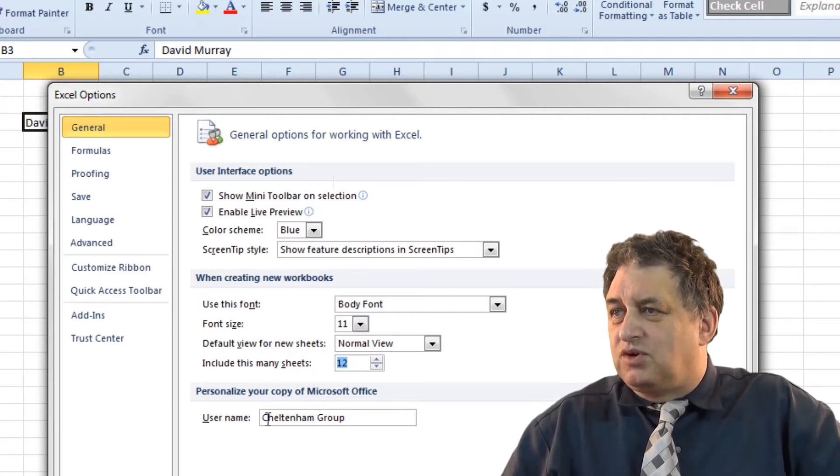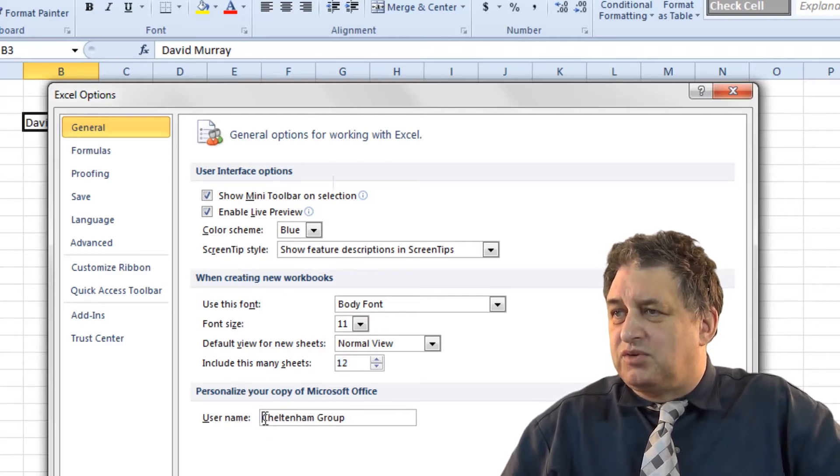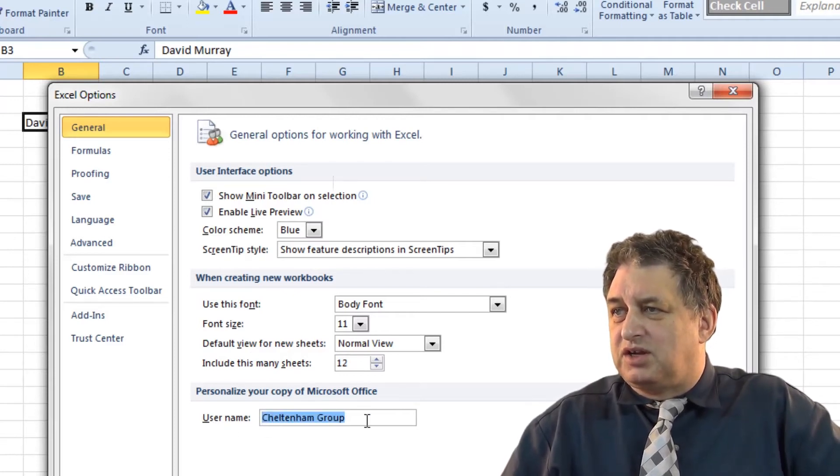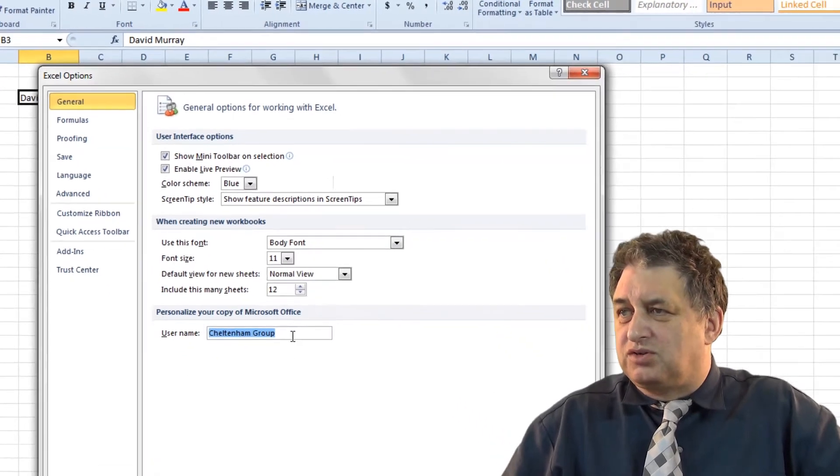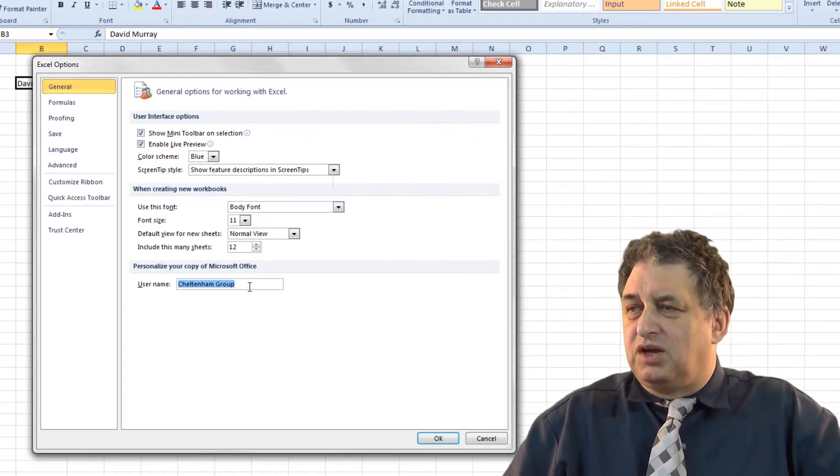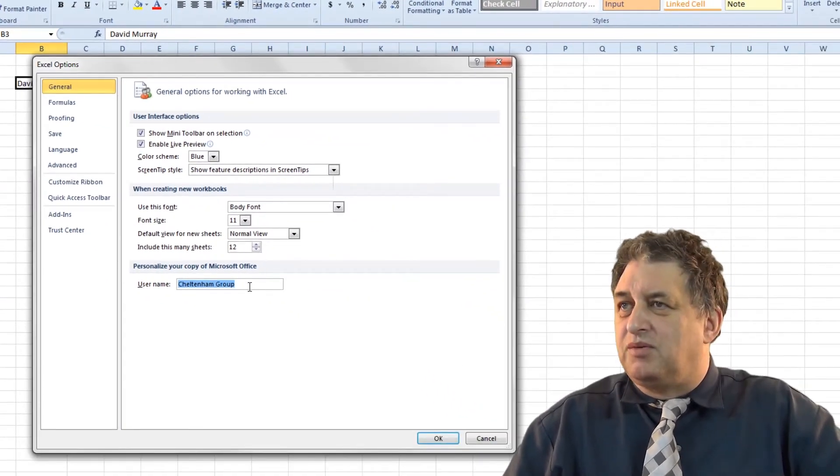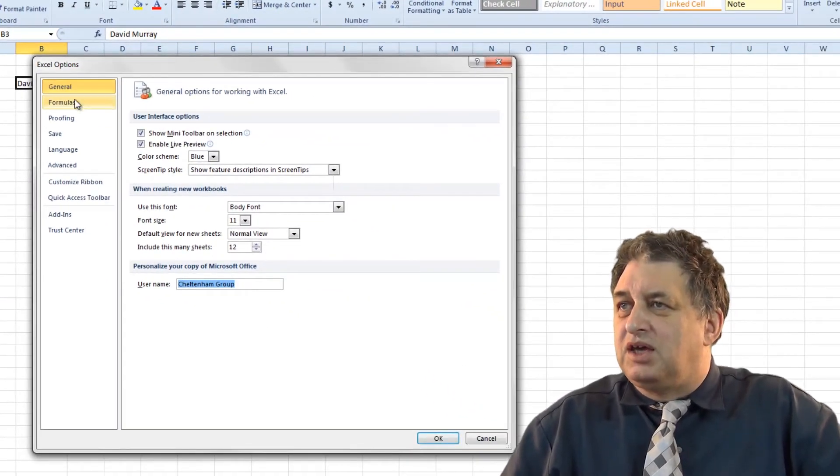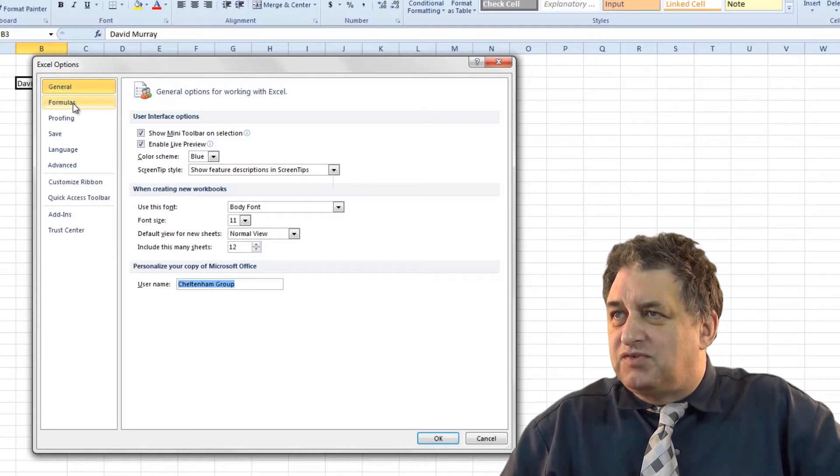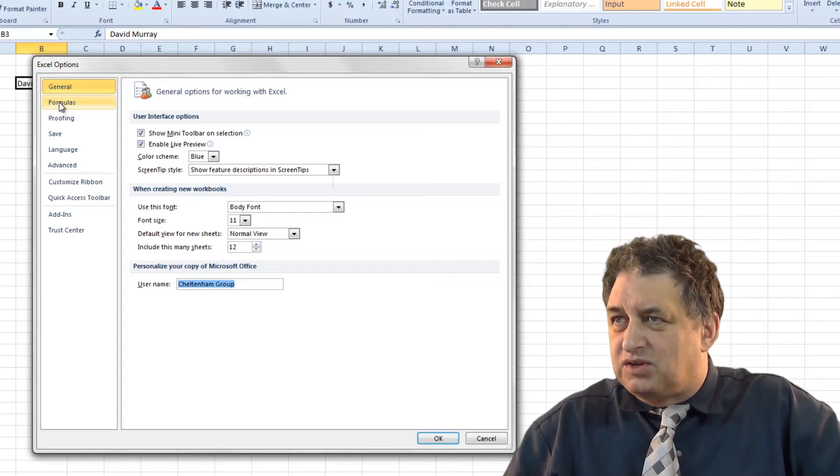Down here you've got your user name, so basically this can identify to Microsoft either your personal name or the company name. If you go down here there's various other things we can do.